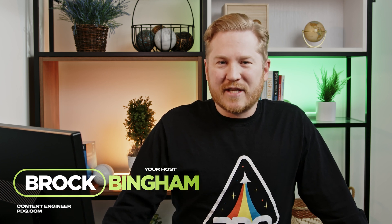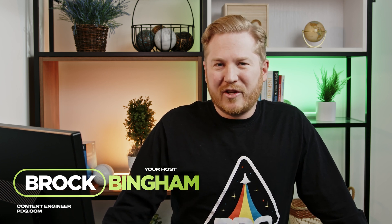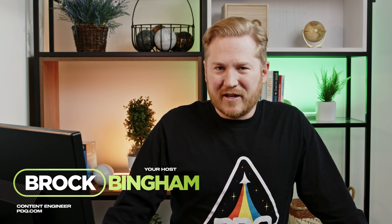Hey everyone, I'm Brock with PDQ, and this is episode 10 of our PDQ Connect Getting Started series. I don't know where we go from here because I'm running out of fingers, so somebody else is going to have to keep track for me.